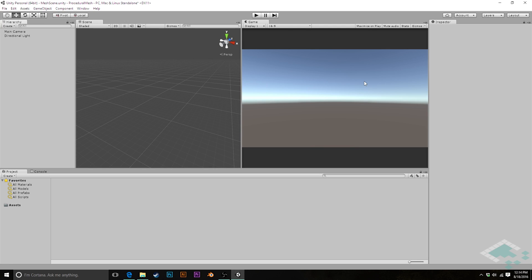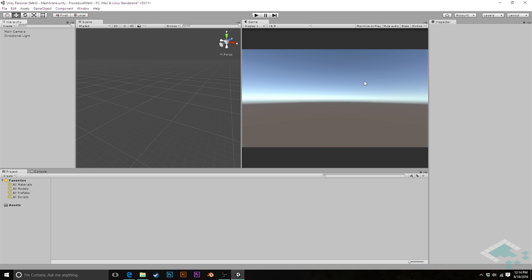Now a lot of times you're going to be importing your 3D models from programs like Blender or 3D Studio Max or Maya, but there are going to be other times where it can be really useful to create a 3D object on the fly using data from your game. This is called procedural generation and it's whenever you're using a script to create something automatically or autonomously for you.